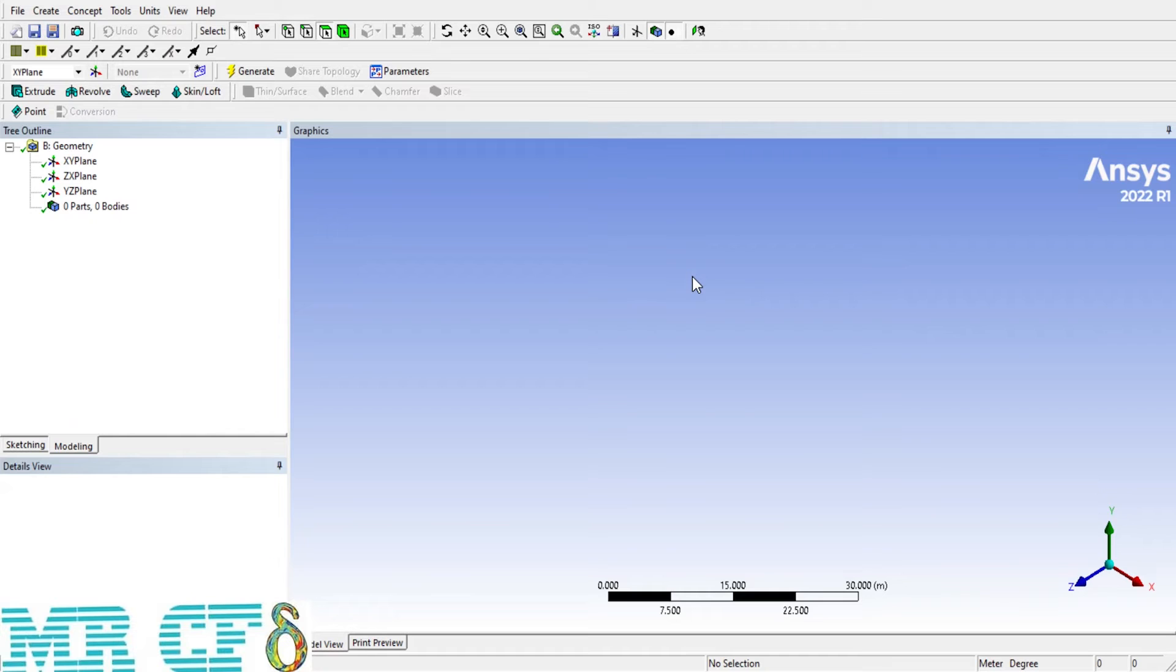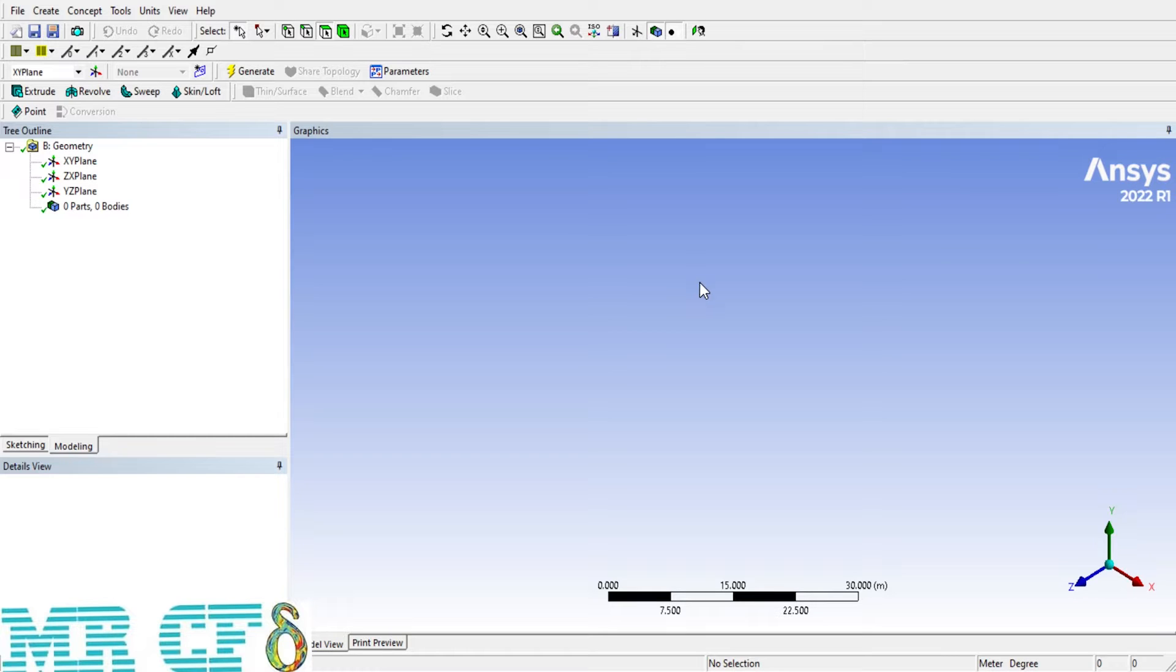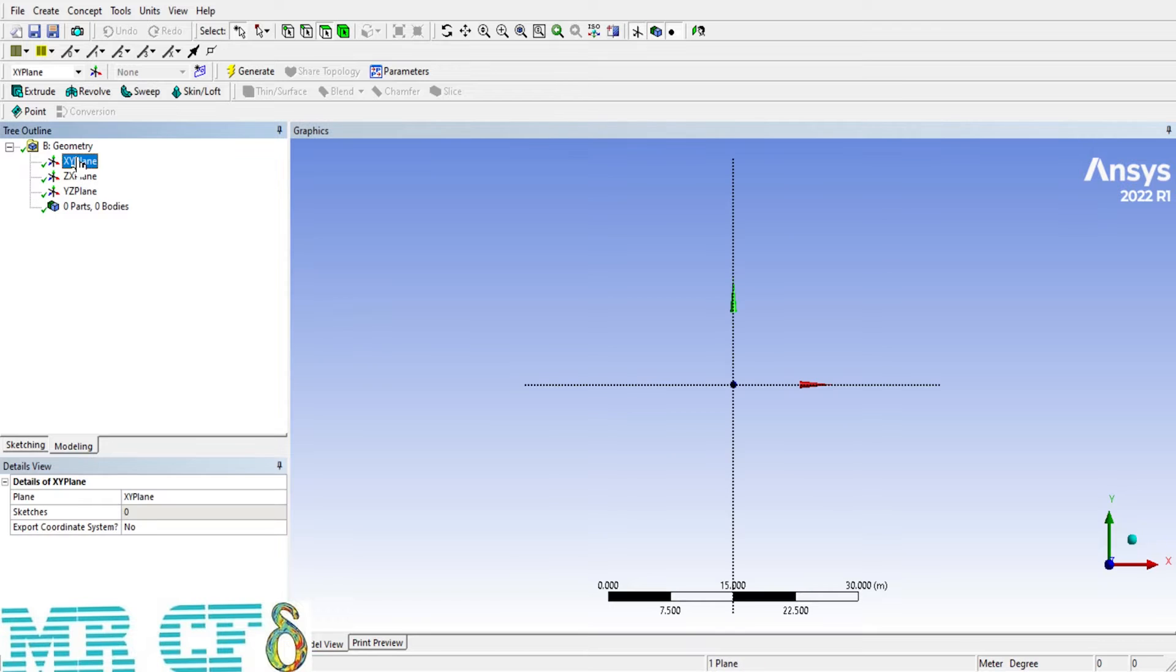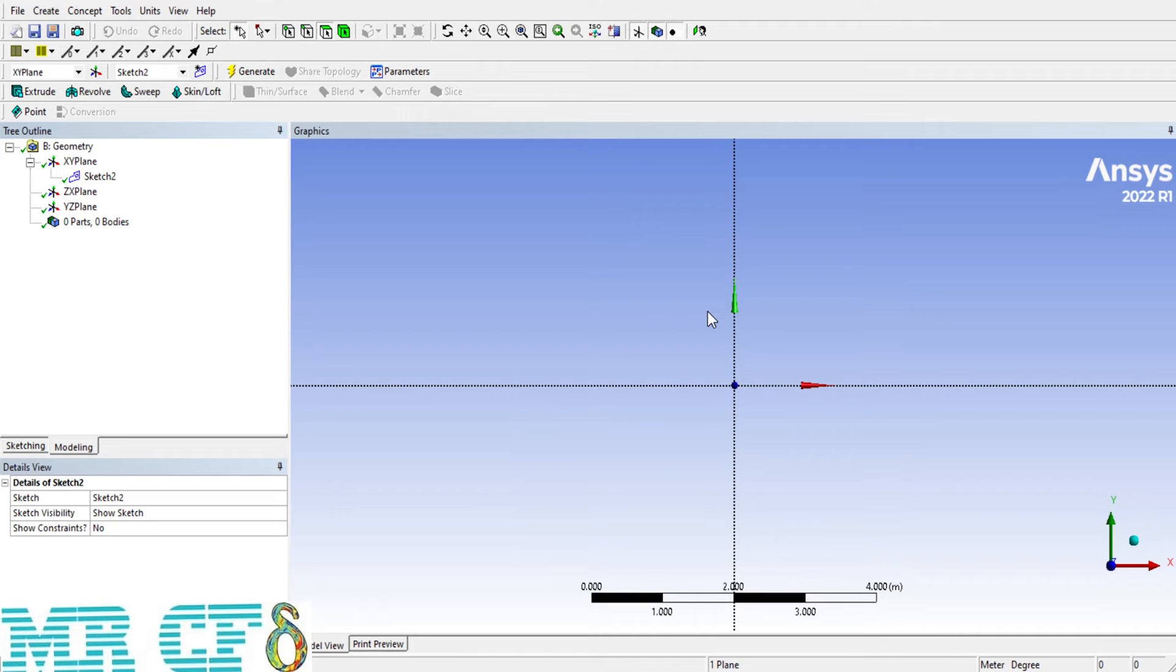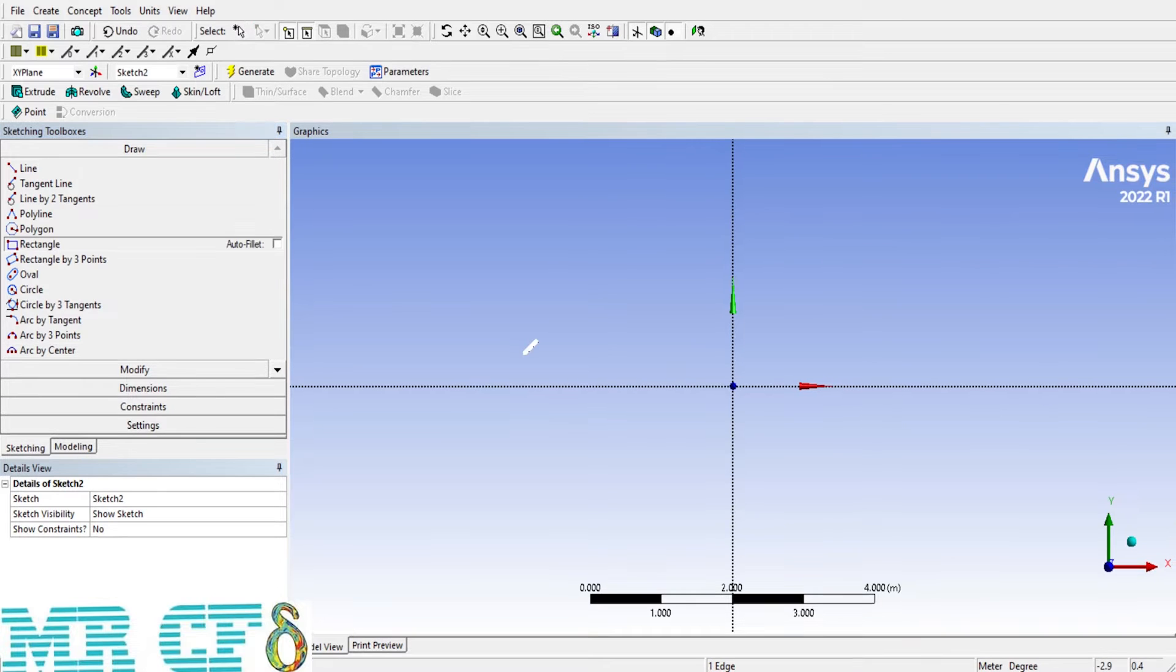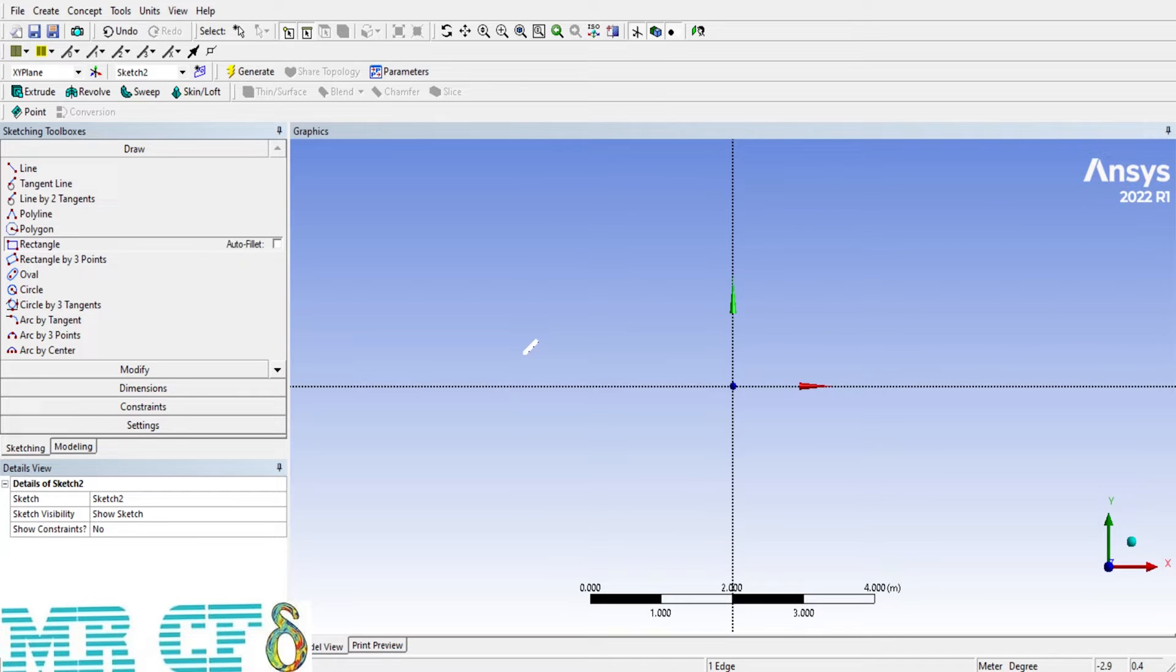We want to draw a two-dimensional square in XY plane. So, click on Z-axis to normalize an XY plane. Then, click on XY plane from the tree outline and select Sketch. From the Sketching tab, select a rectangle. Start from a point on N-axis and release the mouse to draw a rectangle.